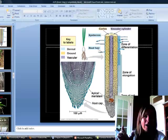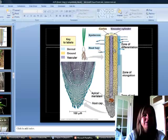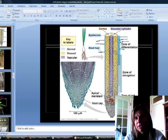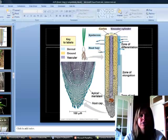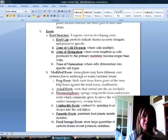Then up here you can see the zone of differentiation, or it's also called the zone of maturation. That's where the cells are told what type of cell they're going to become. Are they going to become ground tissue, vascular tissue, or dermal tissue? So up until that point, they haven't really been differentiated yet. It's kind of like stem cells in animal cells.